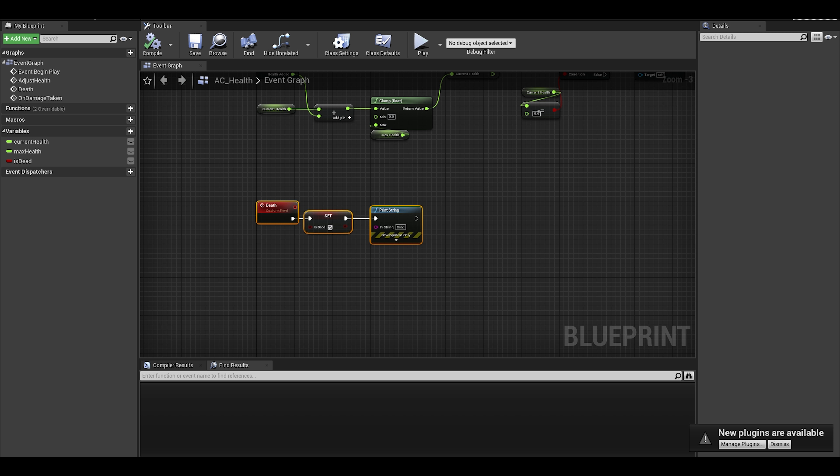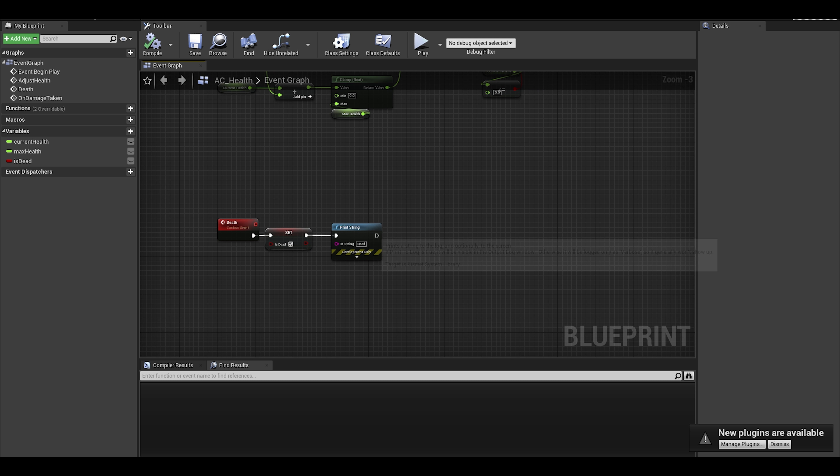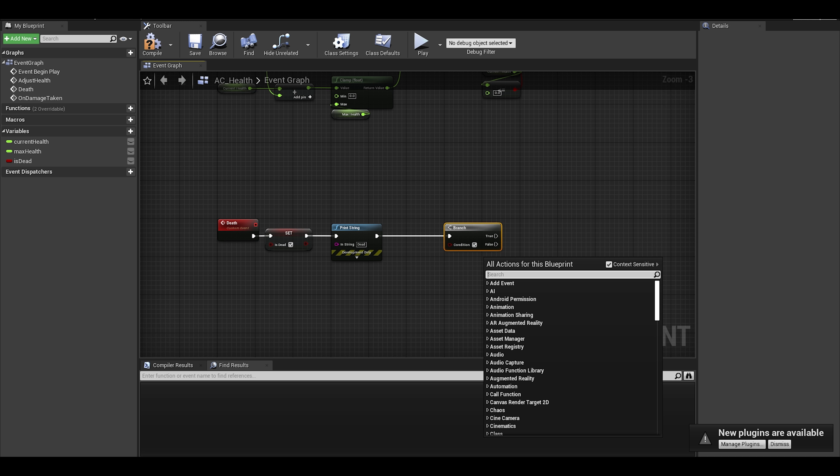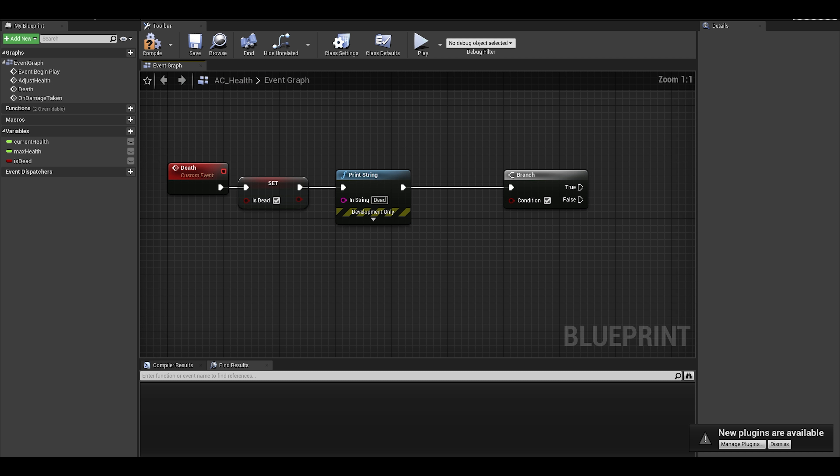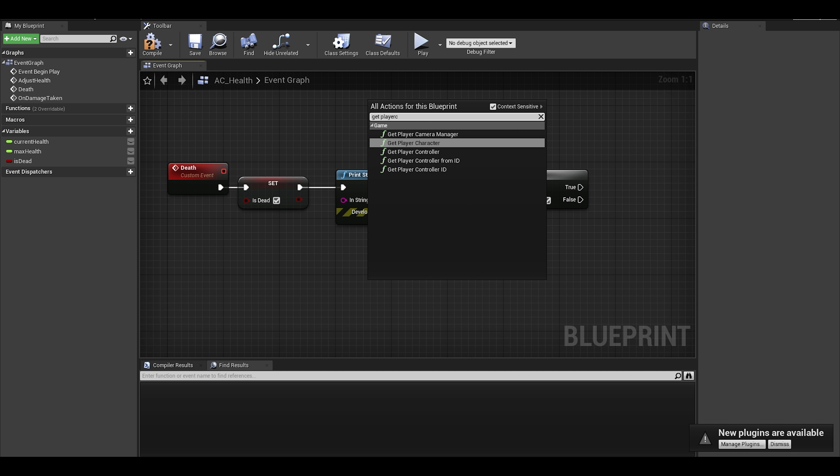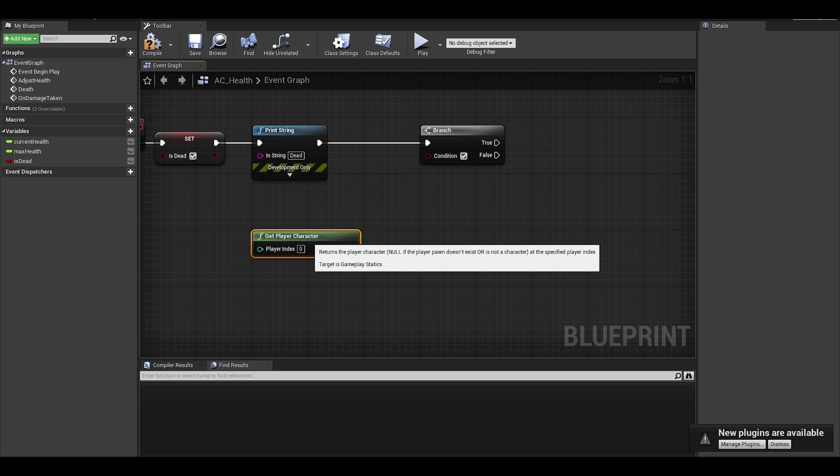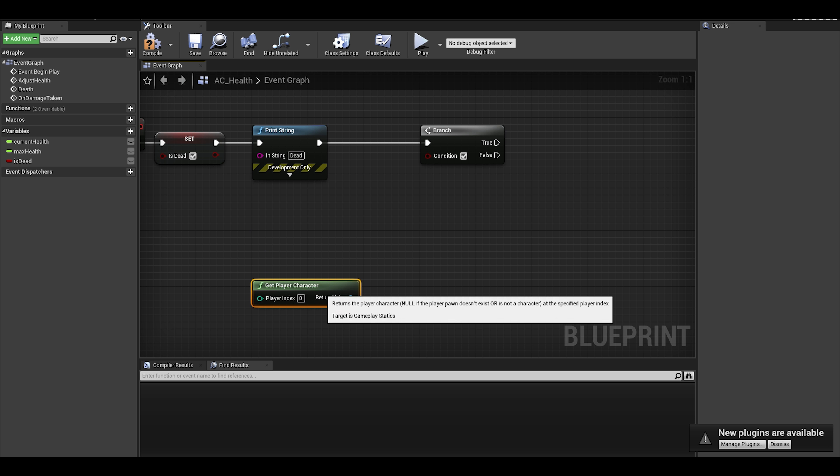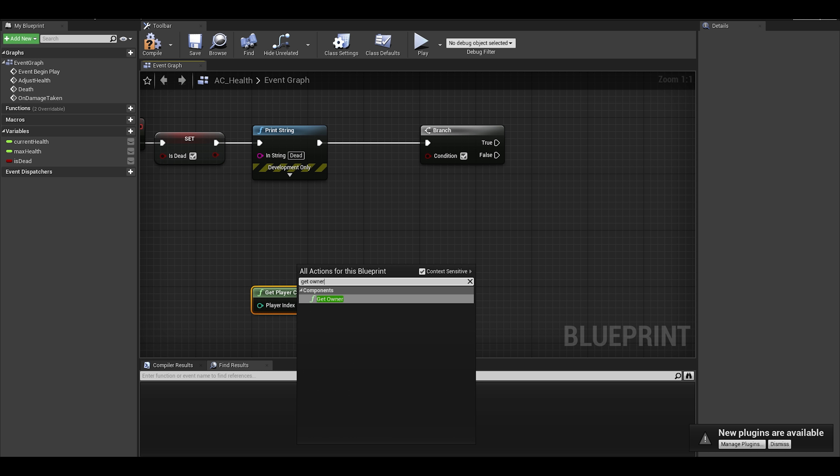A simple way of doing it is with a branch node and checking between certain classes, maybe even casting or just using interfaces, or even an enumeration and using a switch node. Anyway, we will use a branch node. The condition is the check if the owner is the player or not. We can do this by using a get player character and checking if it equals to the get owner.